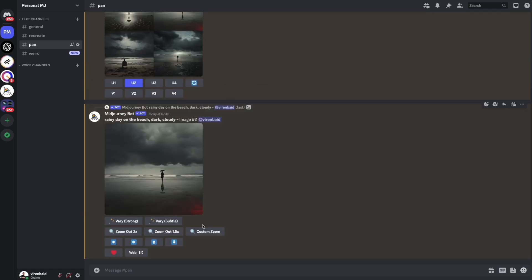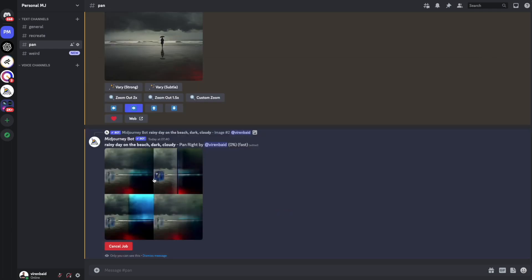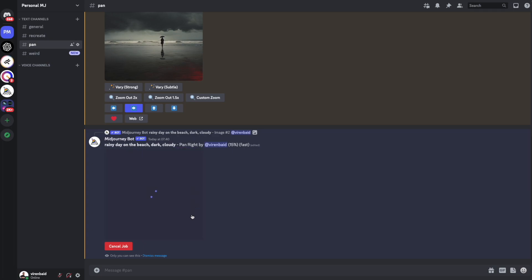And now from here you have these cool new four icons where you can start panning the image in one direction. Let's see what happens if I pan it in the right direction. So as you can see, what Midjourney is doing here is using the same prompt to create a new image on this side and then add it to the existing image.